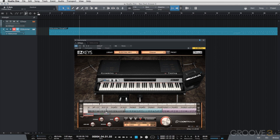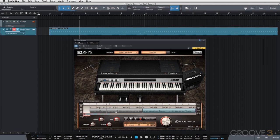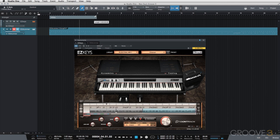We have this arrangement track button, which allows me to draw in sections and label them. Using Easy Keys as a reference, I'll grab my pencil tool — measure 2 to measure 10 is our intro.